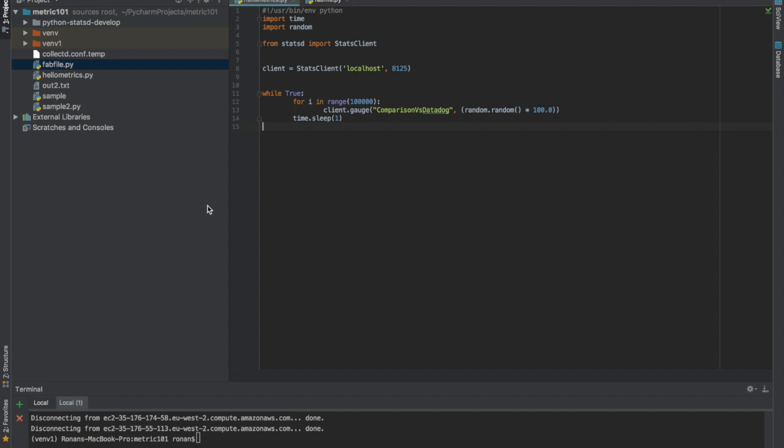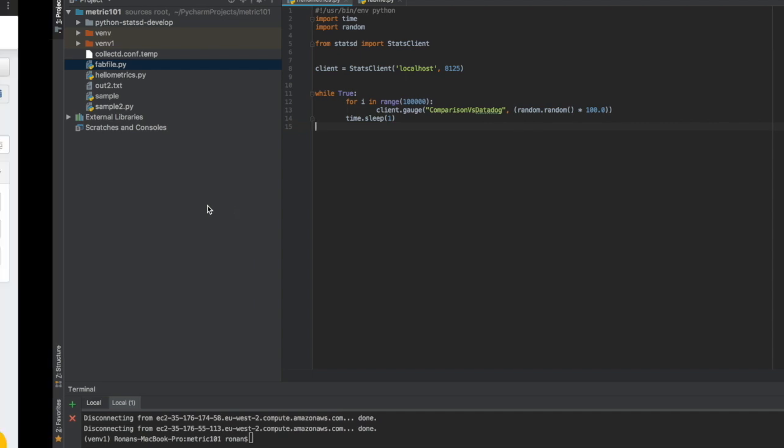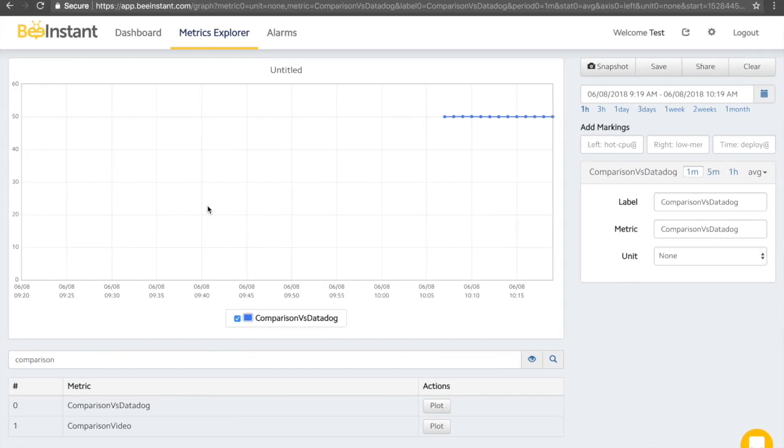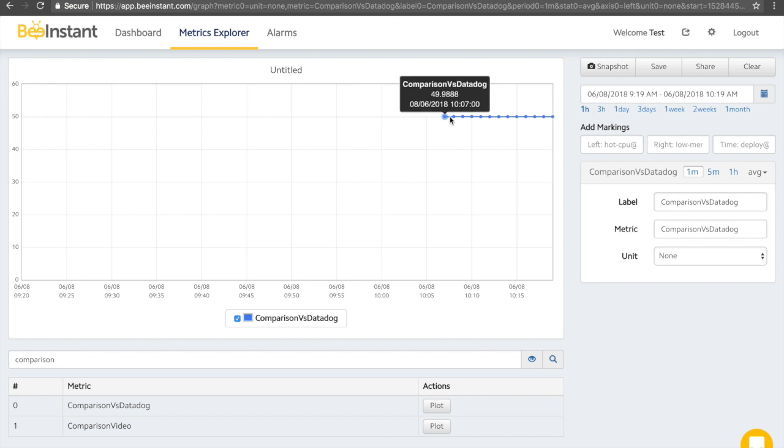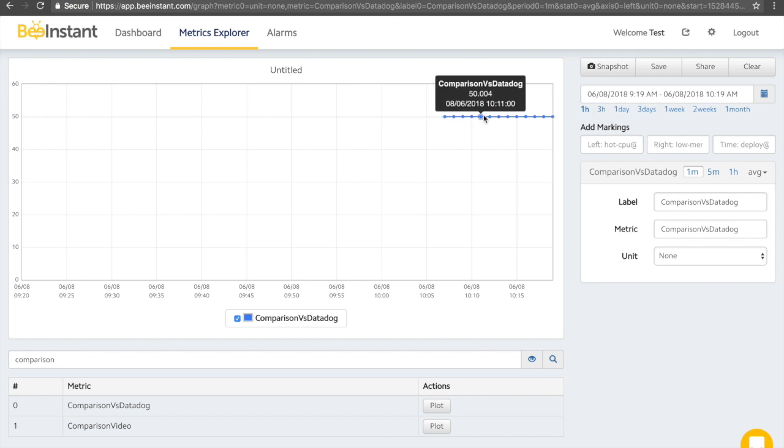Now that data has accumulated, let's begin by looking at the data quality. We'll expect the large amount of data points to be sent that the average would be close to about 50. So, let's look at BeInstant first. As we can see here, it's a perfectly straight line with the average being just about 50.